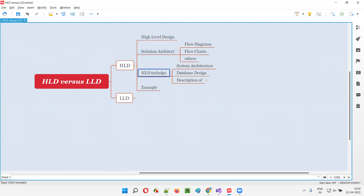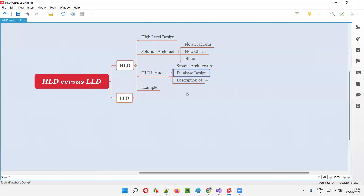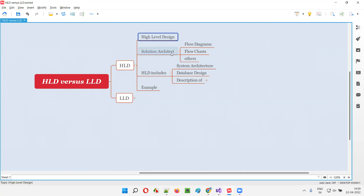The solution architect will include the design for system architecture, the software architecture, the software that has to be developed. The architecture for the software will be designed as part of this high-level design. It's a higher-level representation of the software, which includes all the different layers and how the communication is happening between the layers. Such kind of higher-level system architecture will be represented in this high-level design by the solution architect.